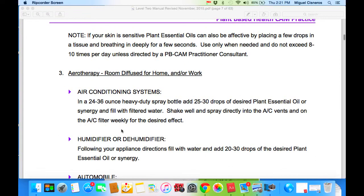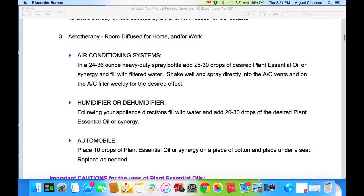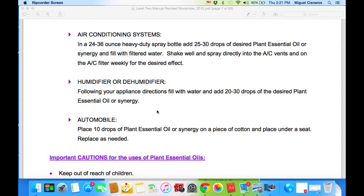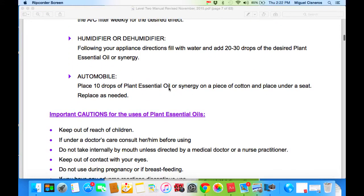Aerotherapy is another medical term used for diffusion of essential oils and antibacterial material in a room or sick room. For room diffusion at home and work using an air conditioning system: in a 24 to 36 ounce heavy-duty spray bottle, add 25 to 30 drops of desired plant essential oil or synergy and fill with filtered water. Shake well and spray directly into the AC vents and on the AC filter weekly for the desired effect. For a humidifier or dehumidifier, following your appliance directions, fill with water and add 20 to 30 drops of the desired plant essential oil or synergy. In an automobile, place 10 drops of plant essential oil or synergy on a piece of cotton and place under the seat. Replace as needed.